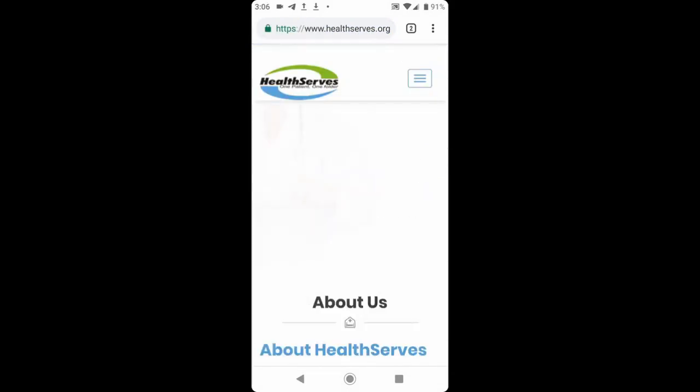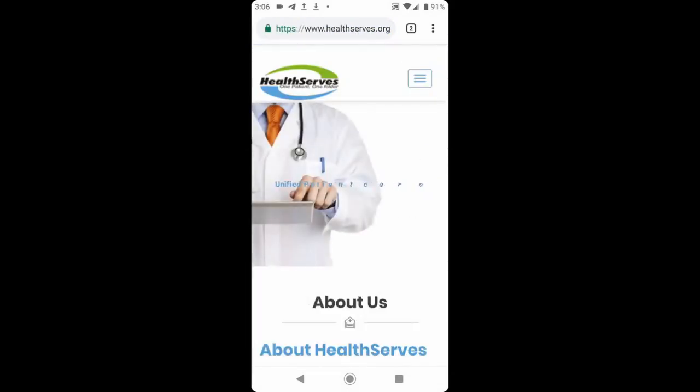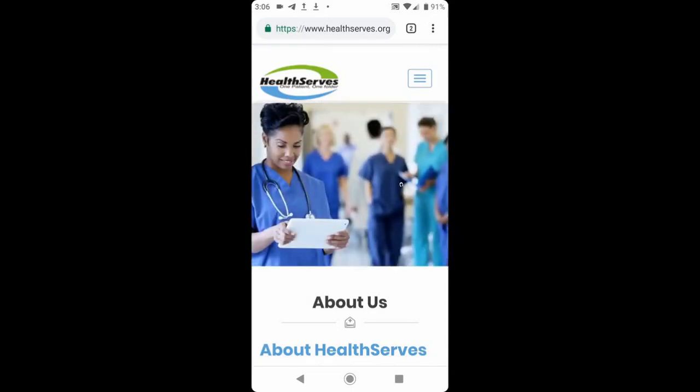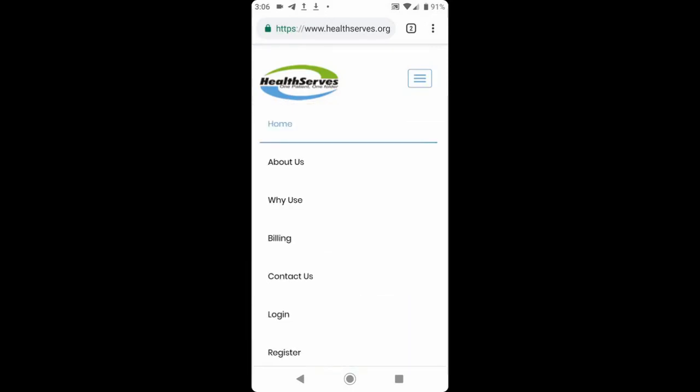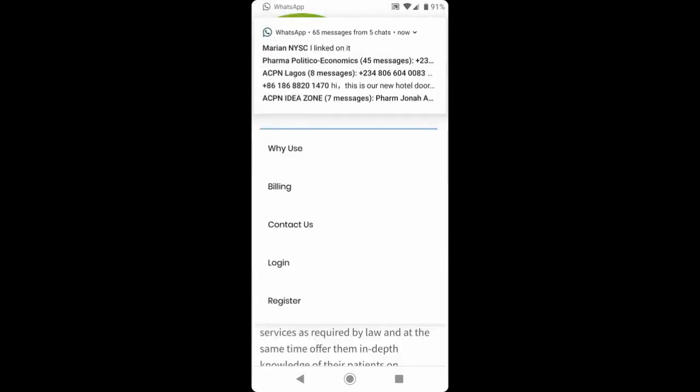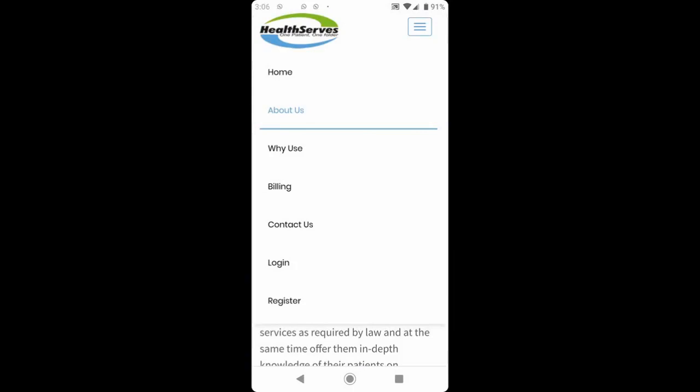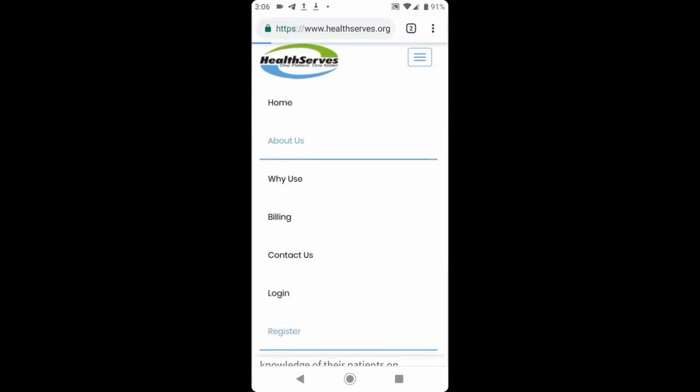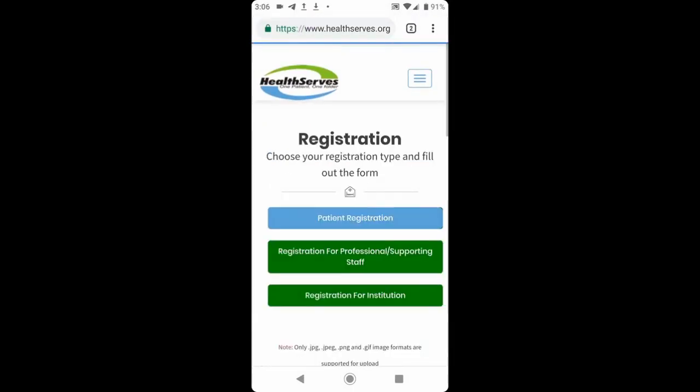On getting to the site, you click the menu icon on the eastern right. That will open the menu on the home page. When you get to the menu, you click register, which is at the bottom of the page.